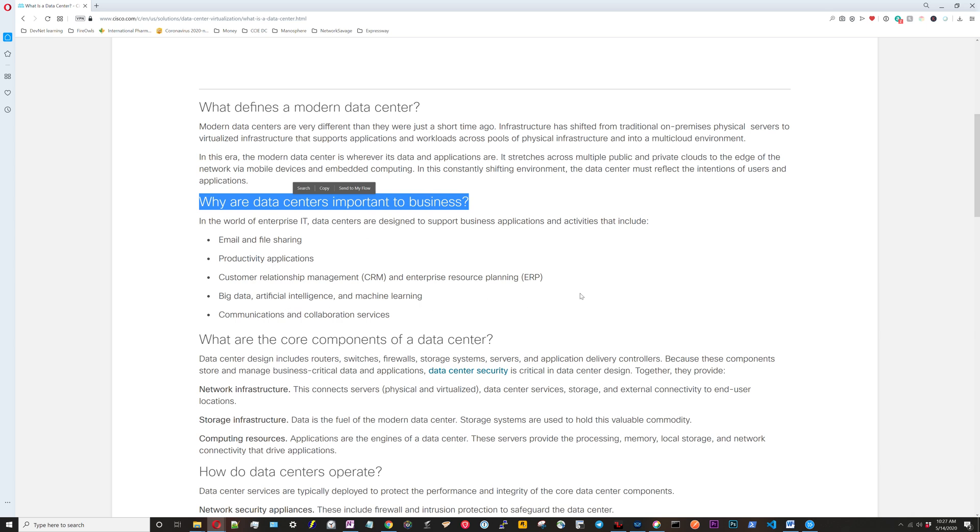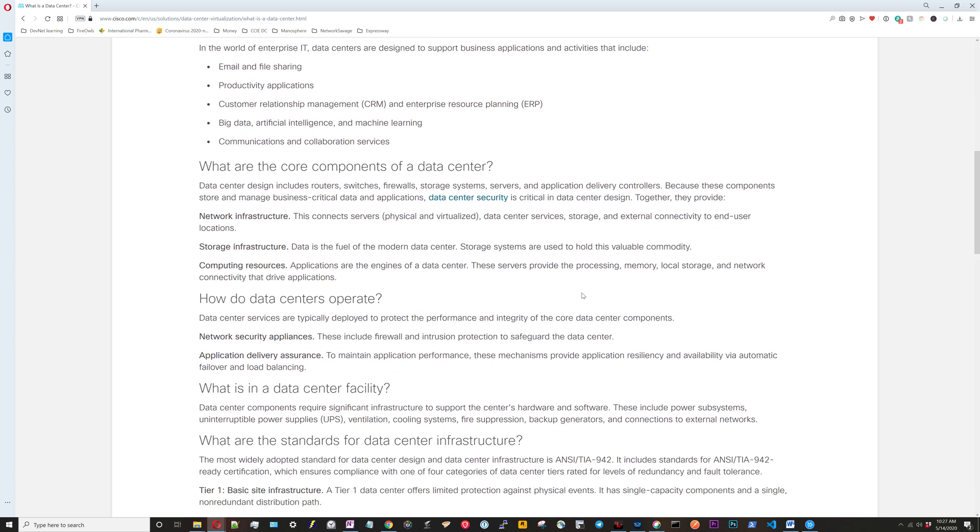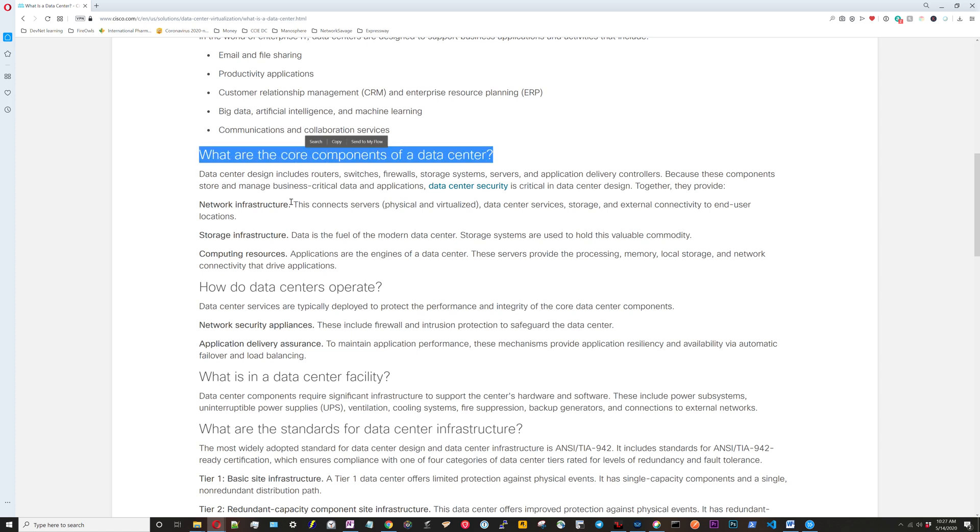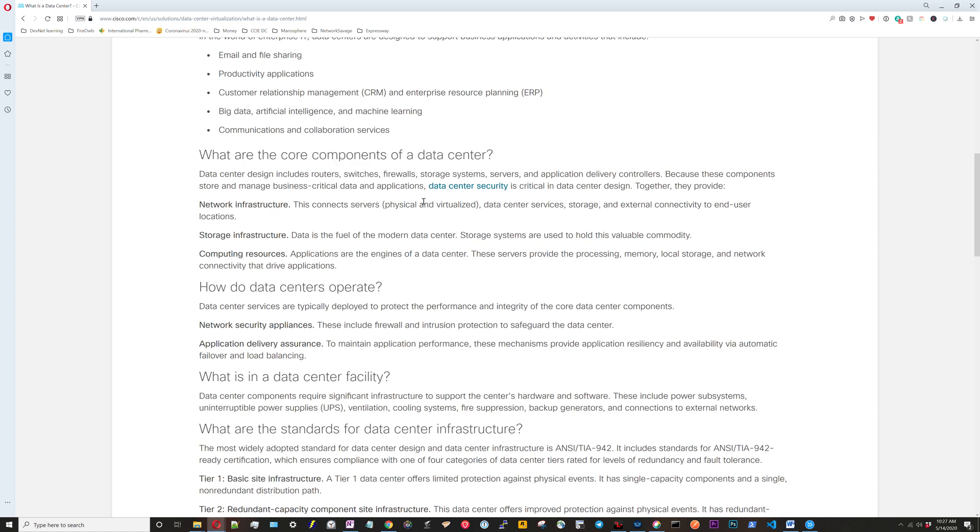What are the core components of a data center? We have network infrastructure, storage infrastructure, and computing resources. The network infrastructure connects everything together. Storage infrastructure is where all the data resides. Computing resources, we're mostly talking about CPU and memory here, is where the applications reside.